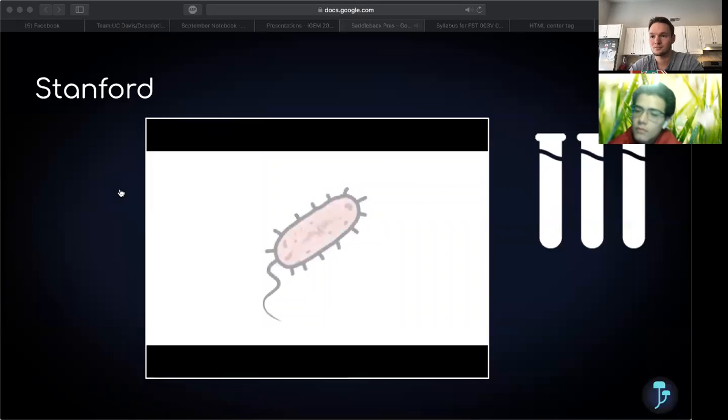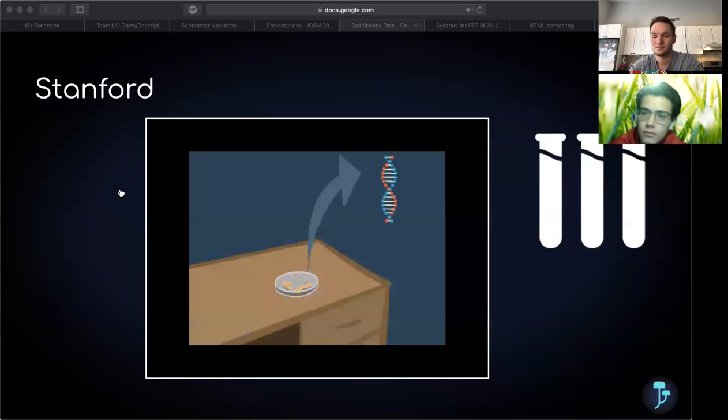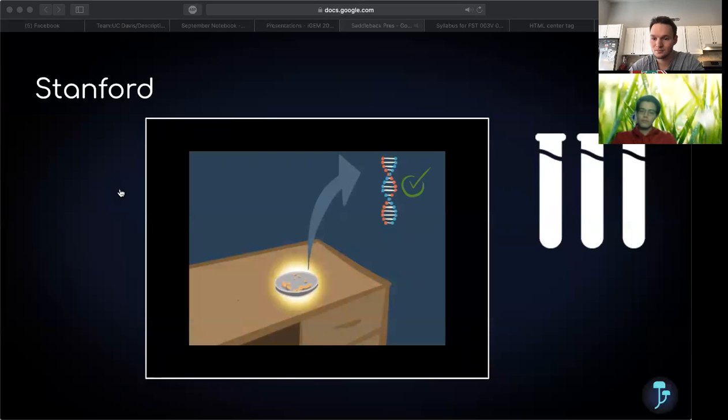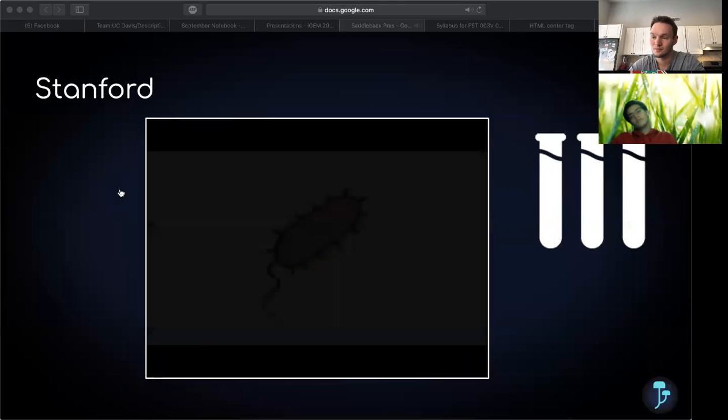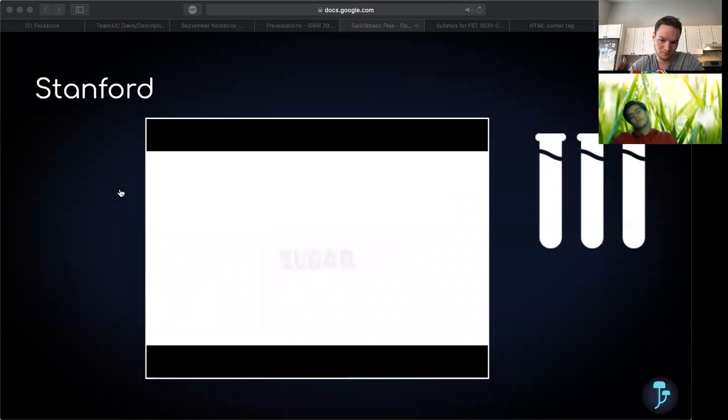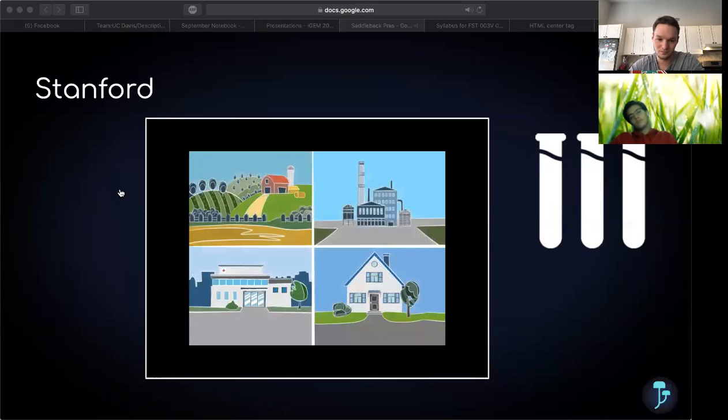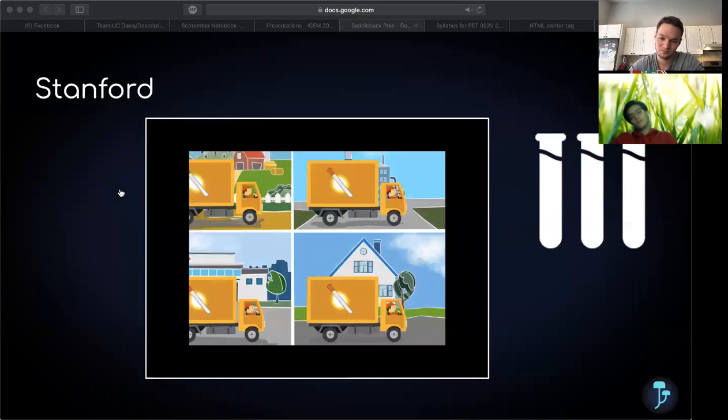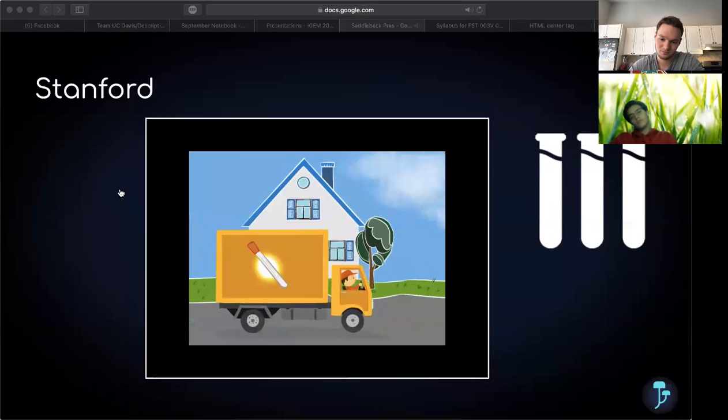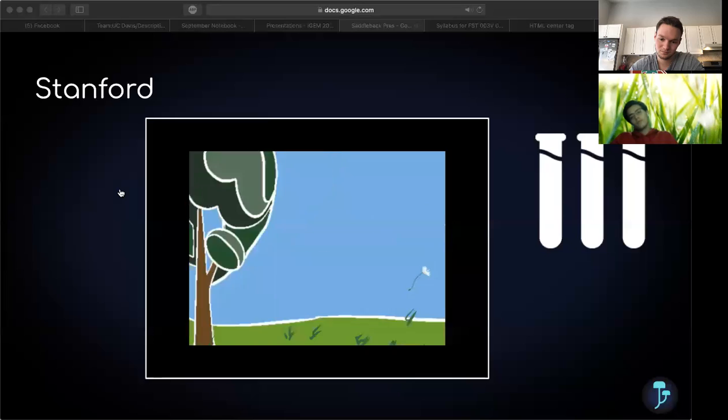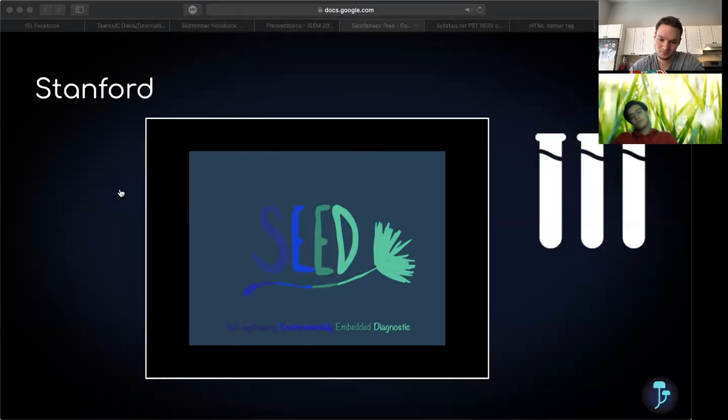Our team set out to engineer Bacillus subtilis, which naturally takes up nucleic acids from the environment to search for any sequence you specify. If it finds the sequence, it produces a response of your design. This is a self-replicating test kit powered by sugar, water, and air. It is capable of being distributed around the globe and is adaptable for many purposes.